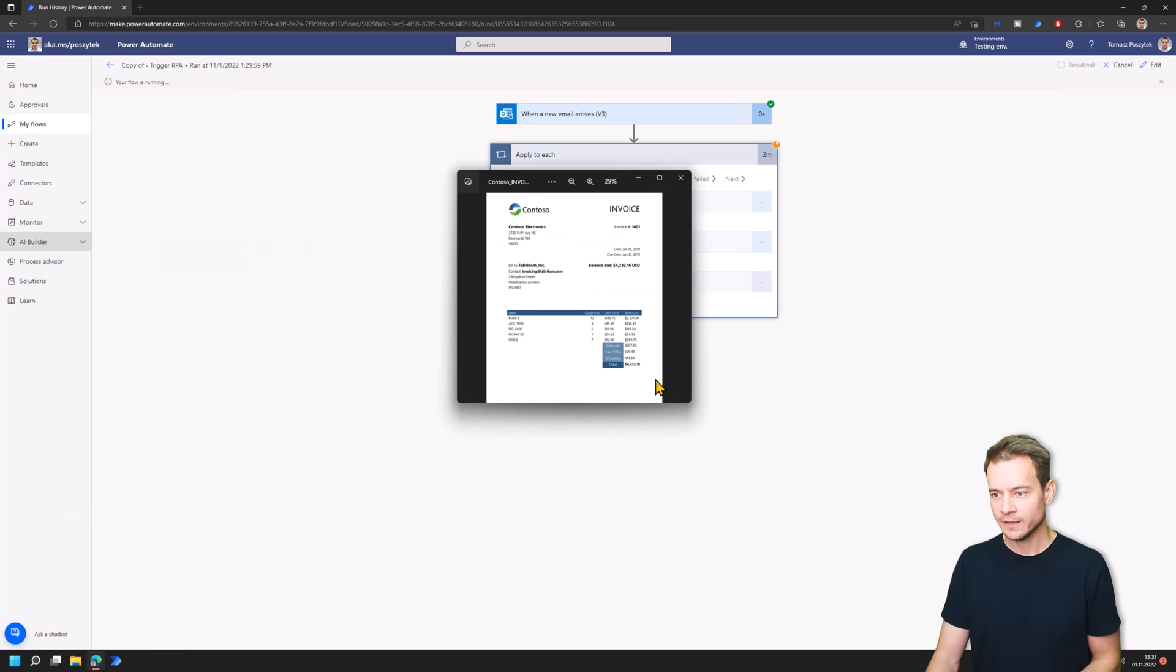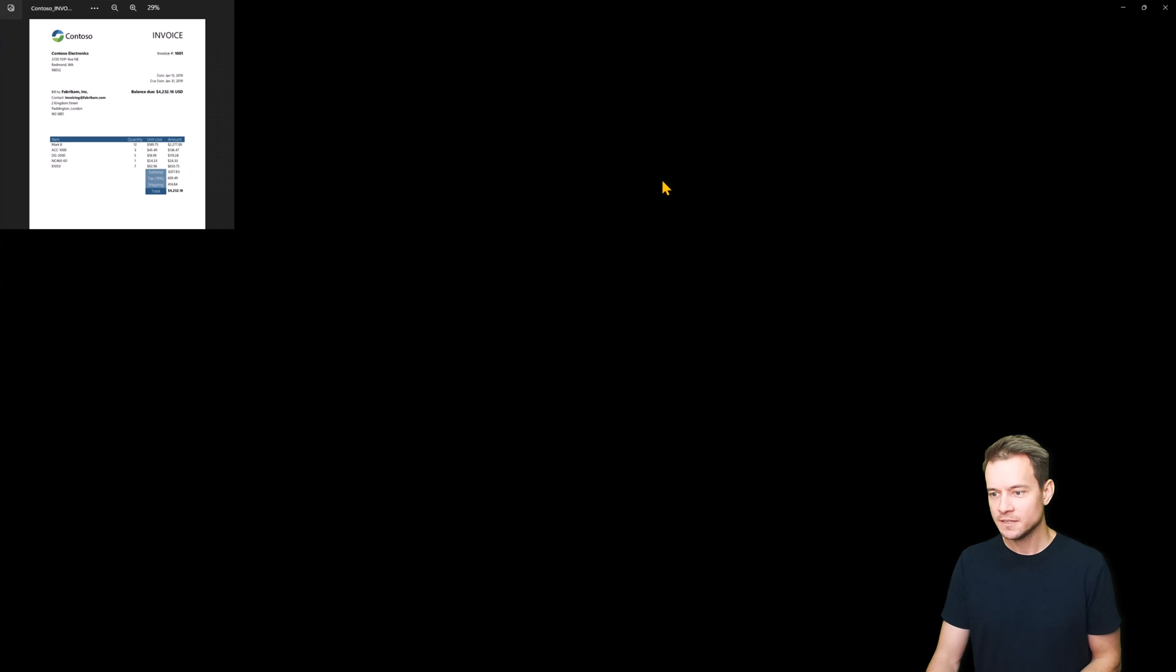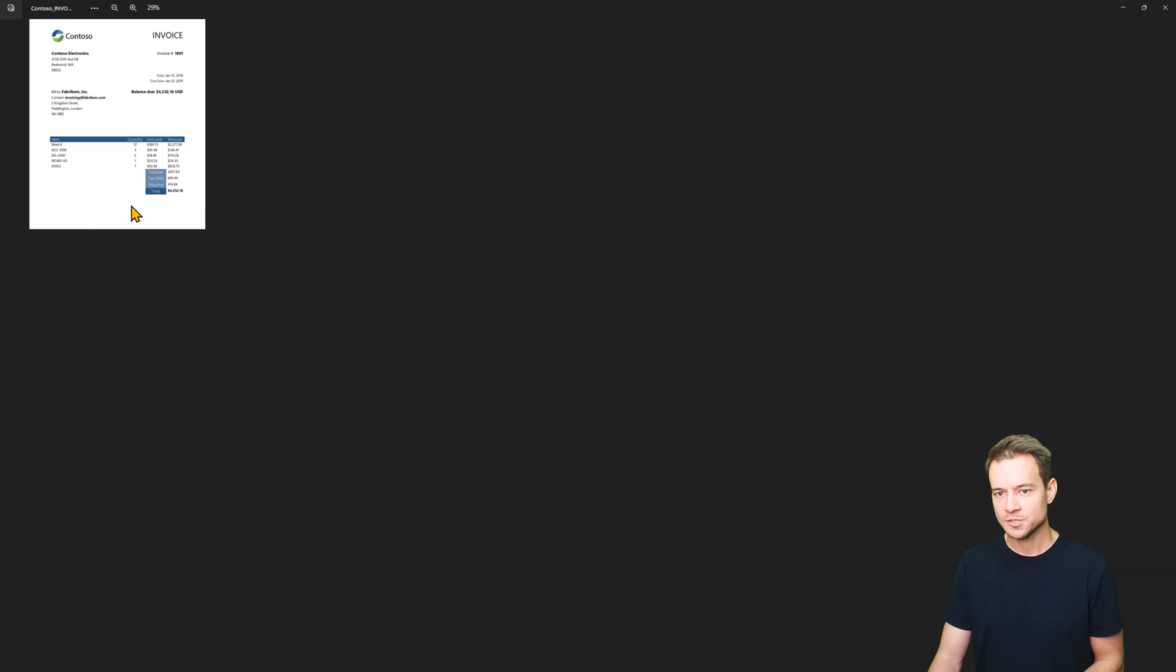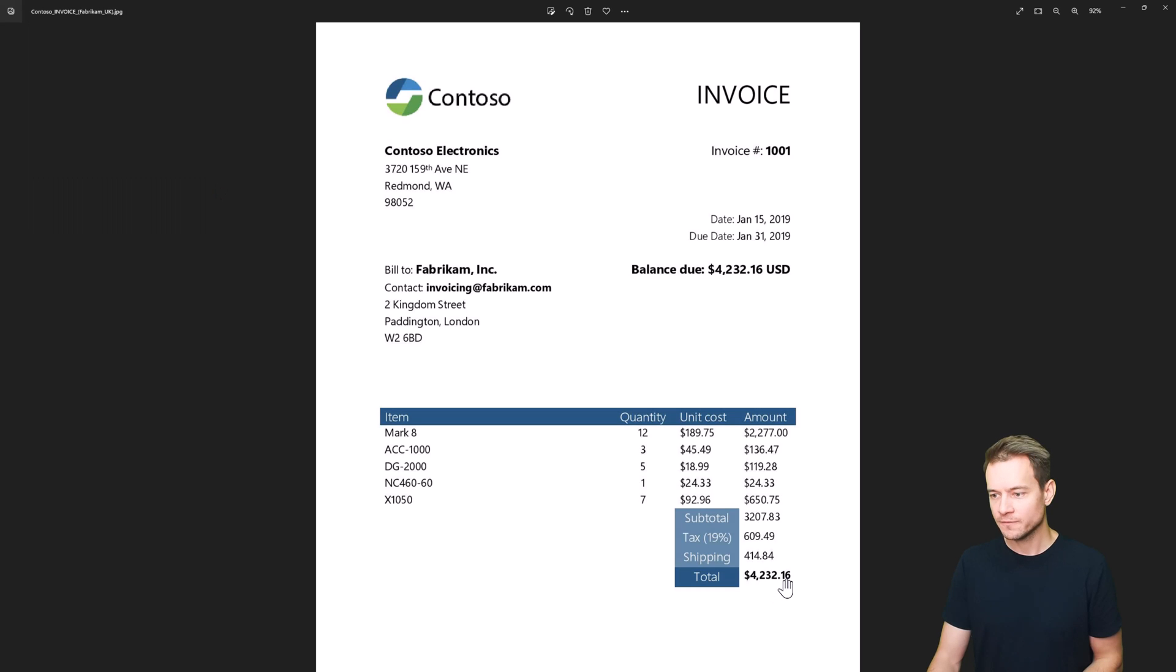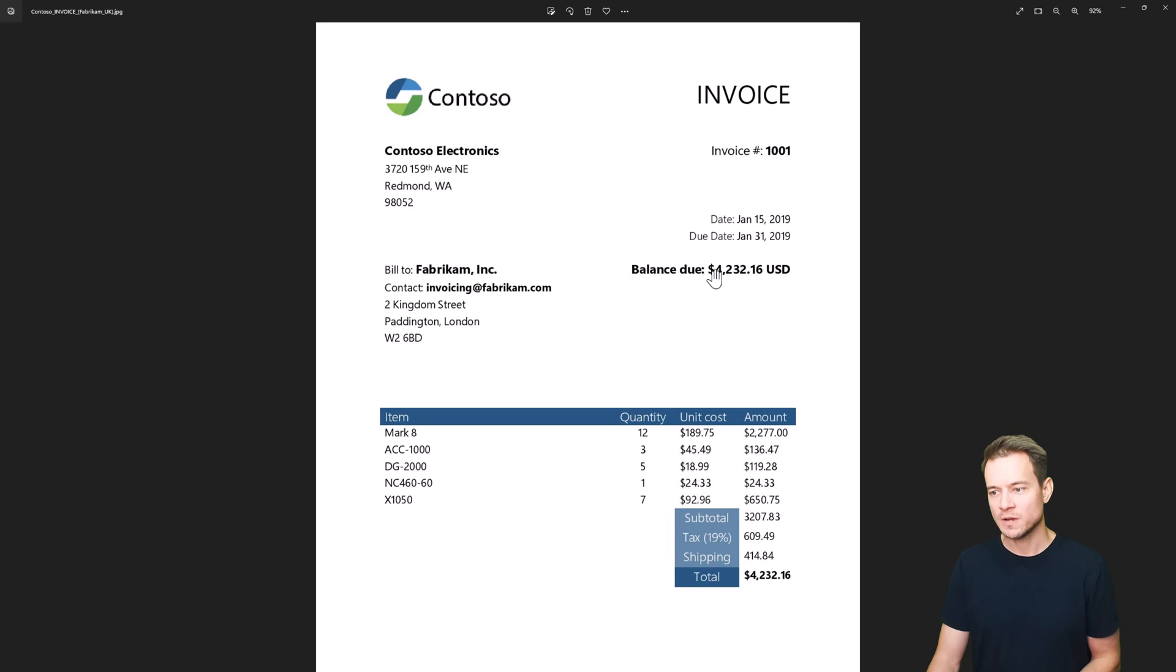So this is the file and this file here contains a total value, this balance due, and this balance due sometimes is being extracted with just a dollar sign and the amount, sometimes dollar sign amount and USD.